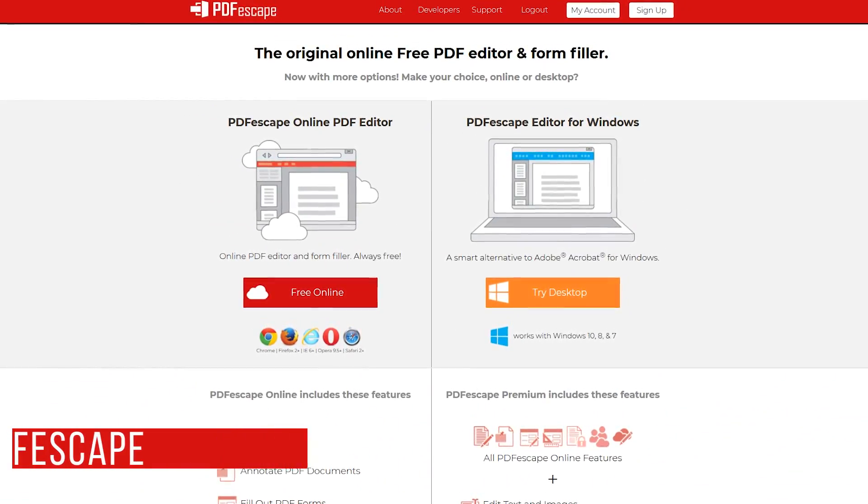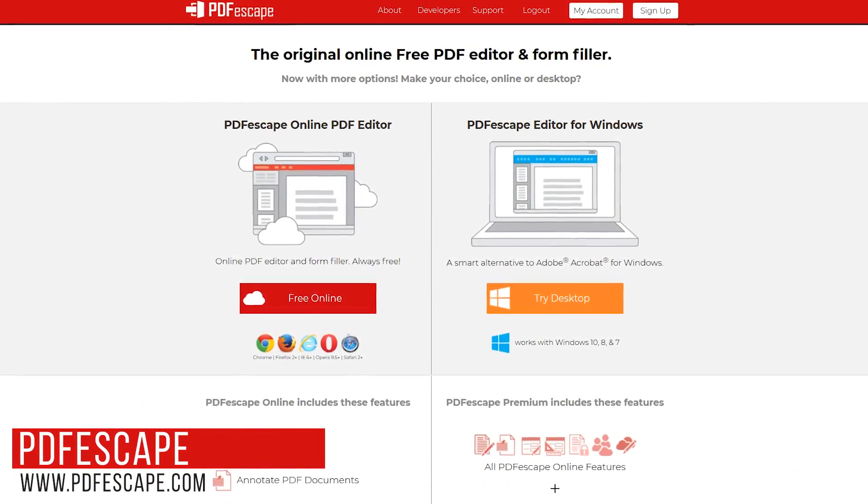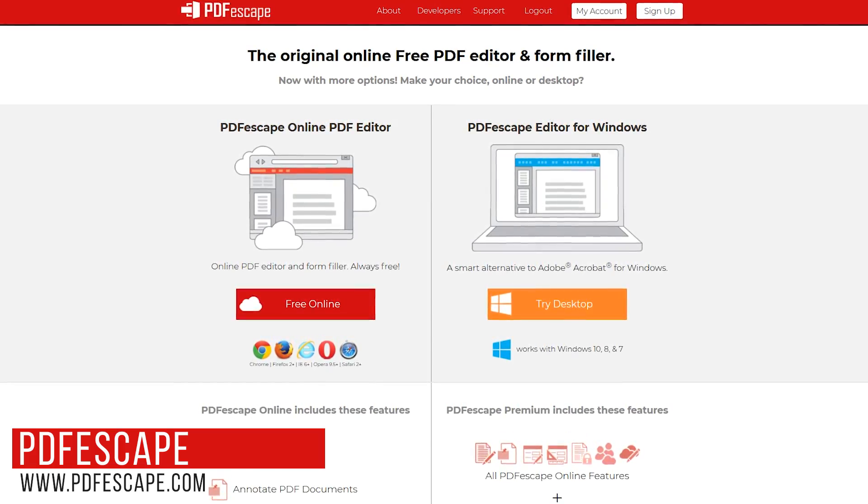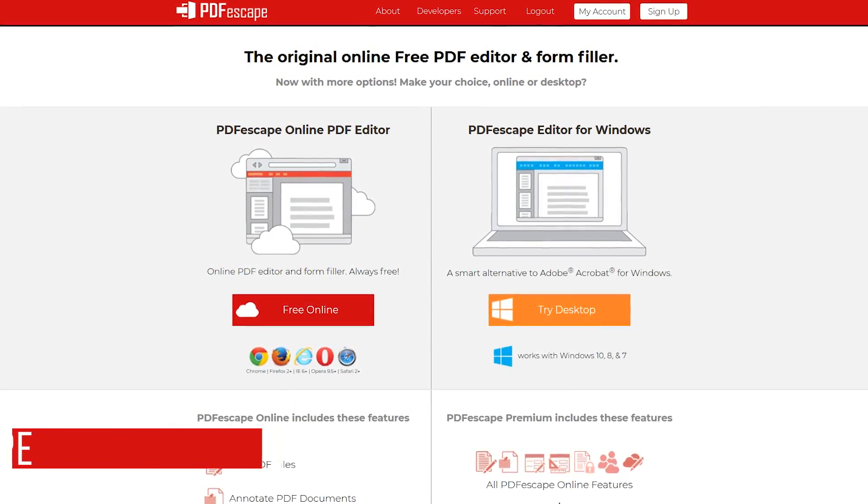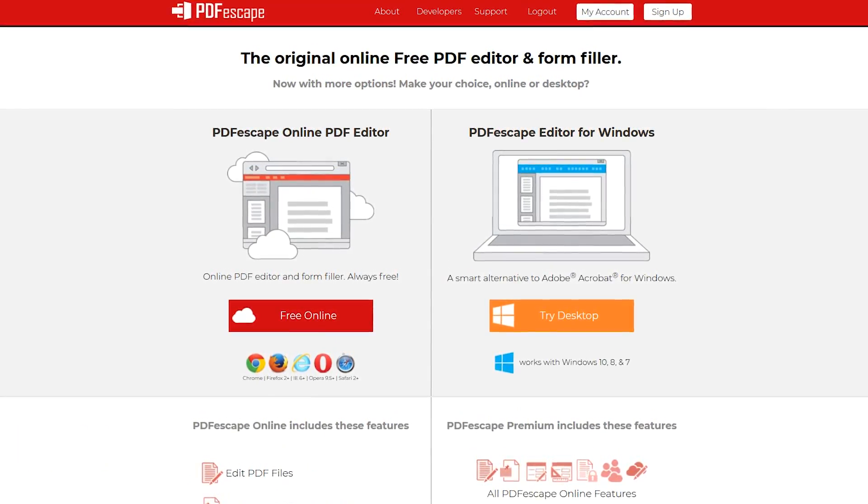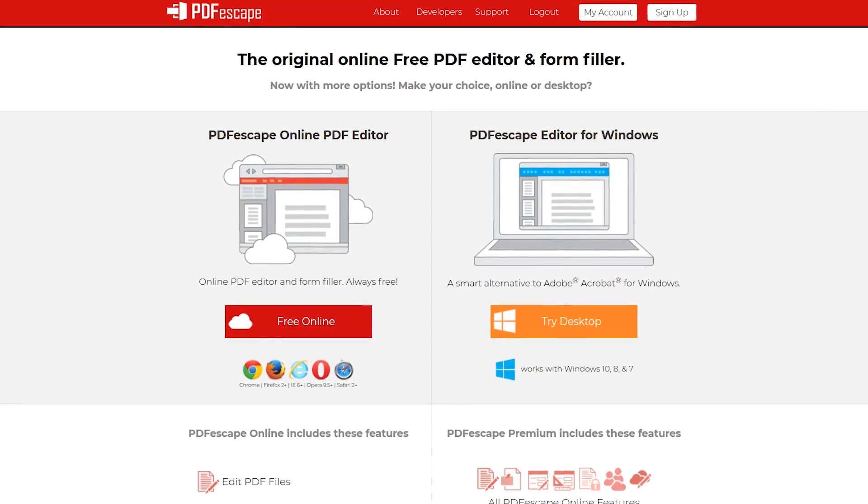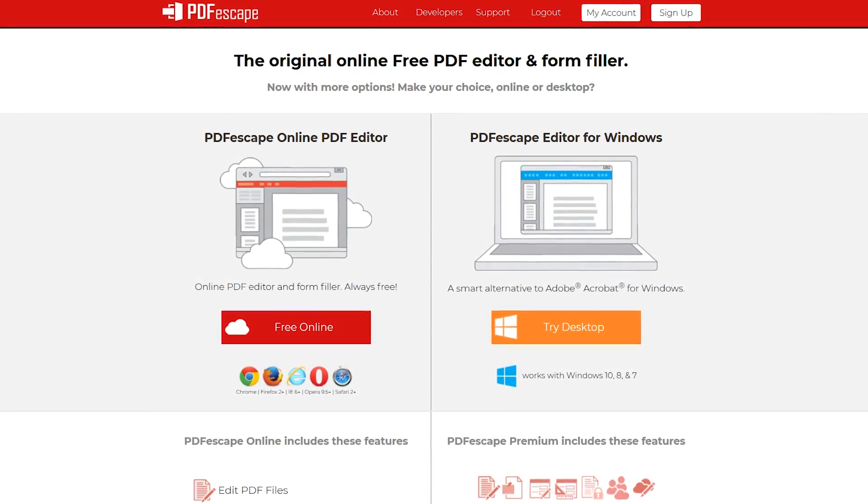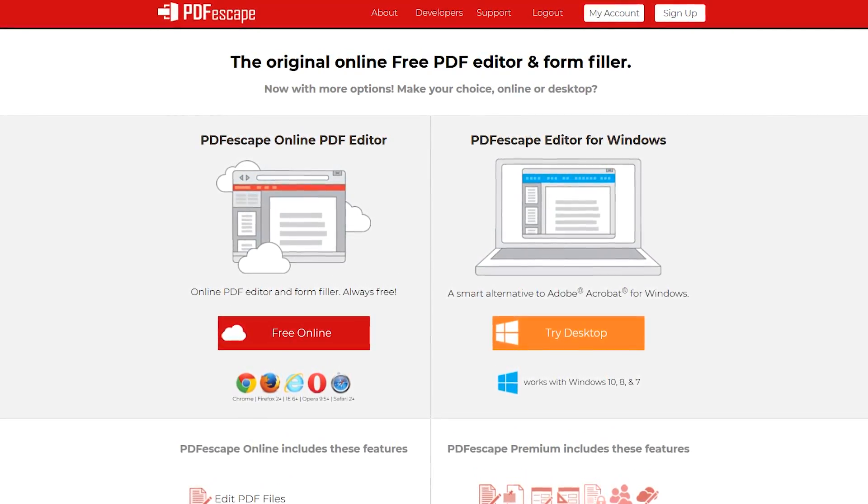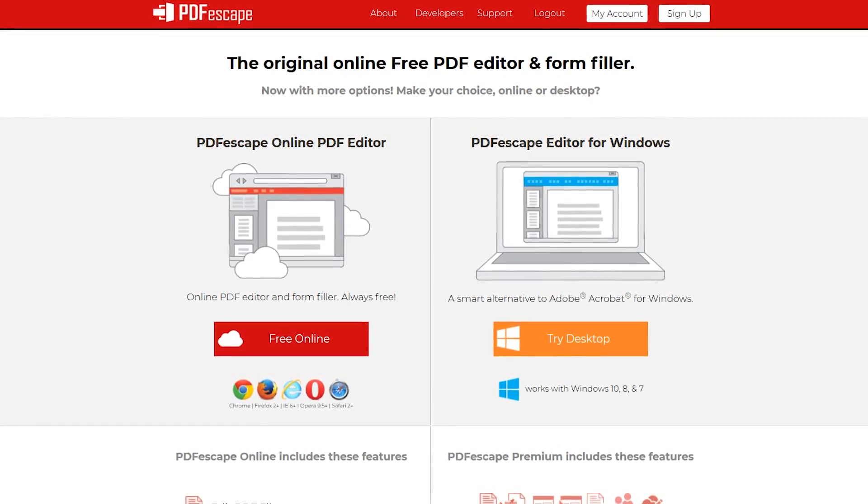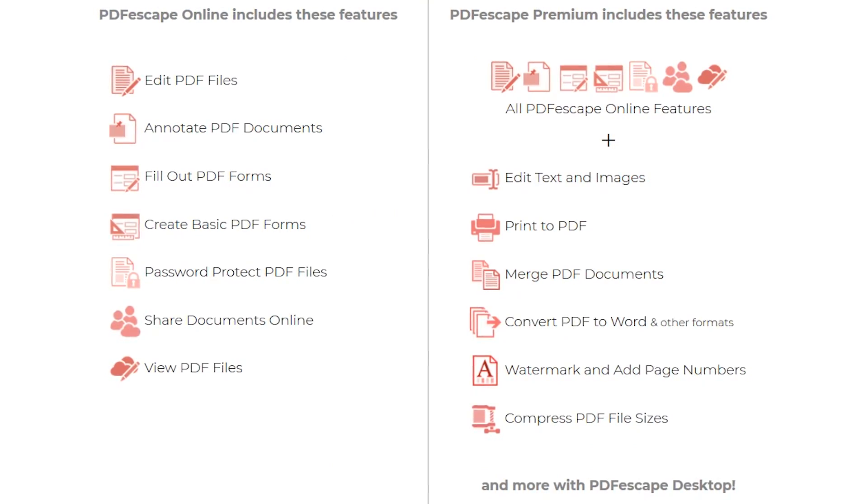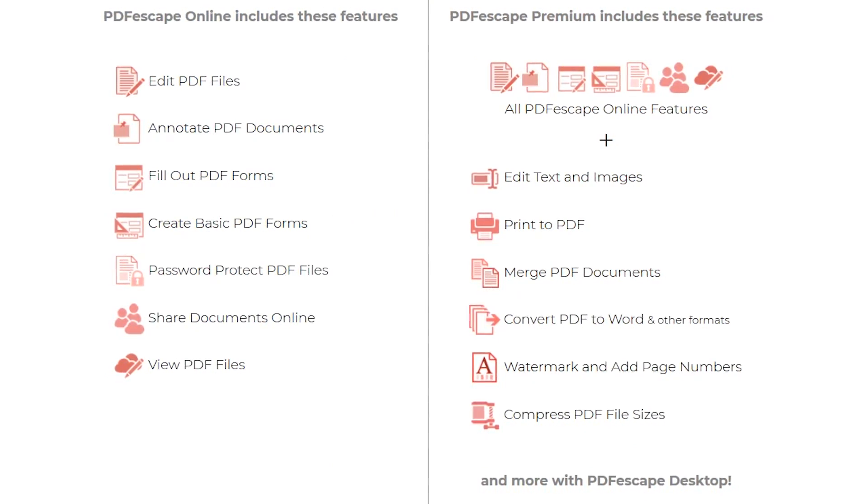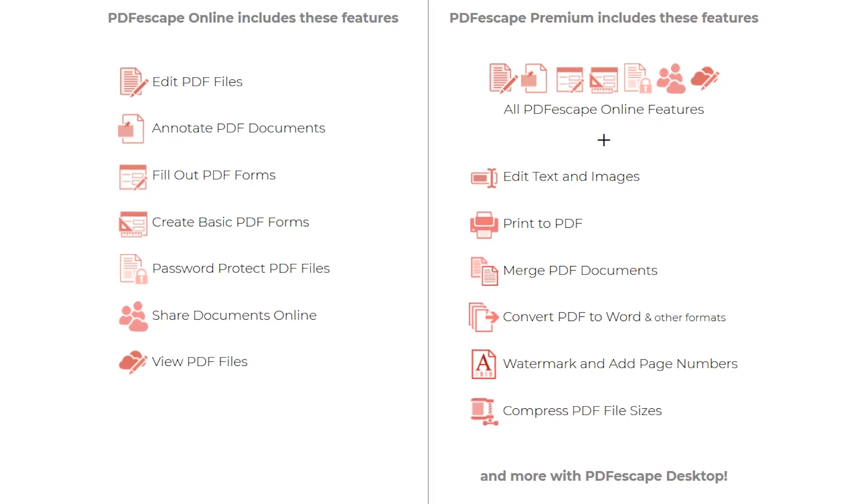First up in no particular order is PDF Escape. It comes in two flavors. The free online editor can be used with the most popular browsers on any operating system while their desktop program is only available for Windows and includes a trial of their premium edition. This video is not about trials or paid software so let's focus on their free online PDF editor.